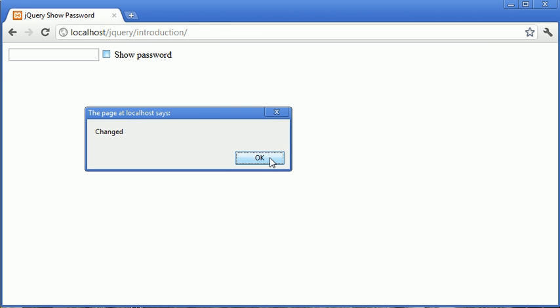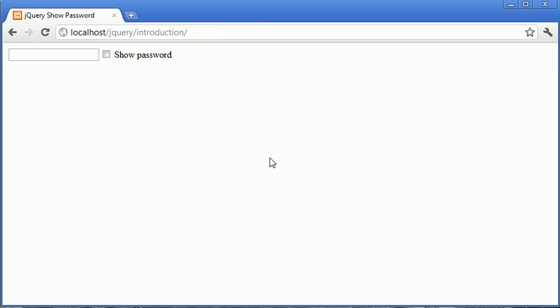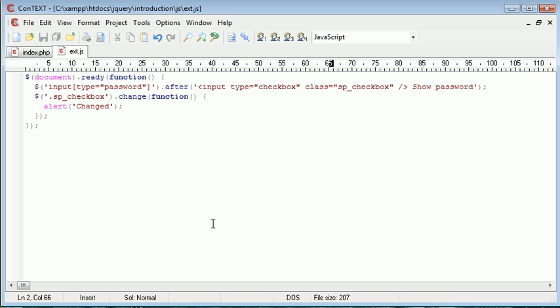So now when this changes we can go ahead and start the process of showing the text inside of here. So let's go ahead back over to our text editor. Obviously get rid of that alert because we don't want to be doing that.